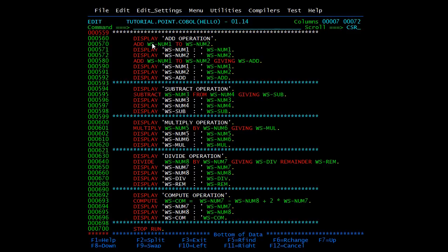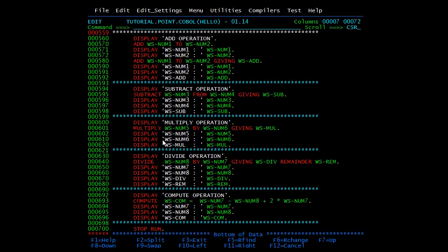Then we will start with the add operation. Here we have given 'add WS-NUM1 to WS-NUM2'. First I have displayed the values of num1 and num2. In this scenario num1 will be added to num2 and the result will be stored in num2. In the next statement, num1 and num2 will be added and the result stored in WS-ADD. If you mention a giving clause the value is stored in the variable mentioned after giving; otherwise it is stored in the second variable. This applies for all multiply, divide, and subtract as well.